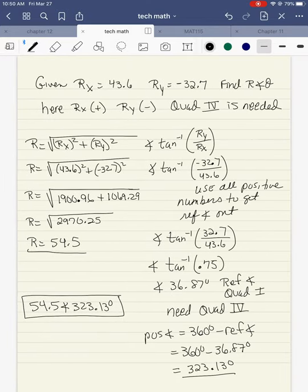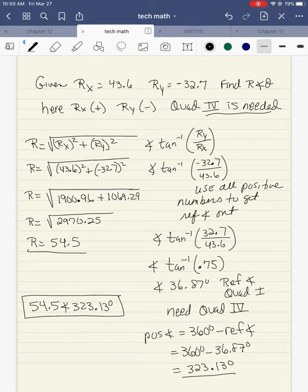Finally, quadrant four — positive rx and negative ry. So positive, negative puts me in quadrant four. Magnitude is done the exact same way: square, add them up, square root. So 43.6 squared plus negative 32.7 squared gives about 1900.96 plus 1069.24. Add those up and you get 2970.25. Square root is 54.5.